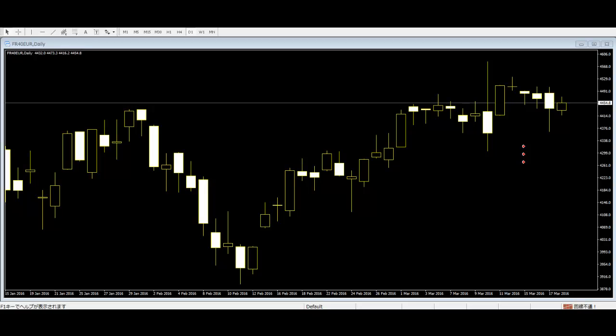After opening, the price hovers just around the opening price with a small range. At the end of the time period, the stock closes near the open price. This pattern forms when there's indecision among the buyers and sellers in the uptrend, downtrend, or sideways trend.